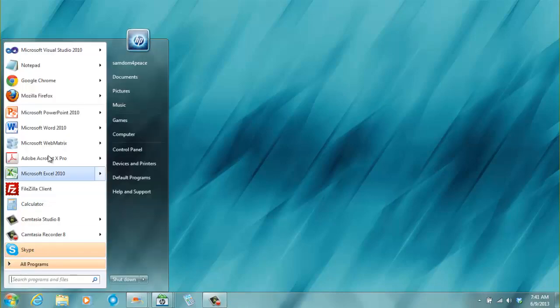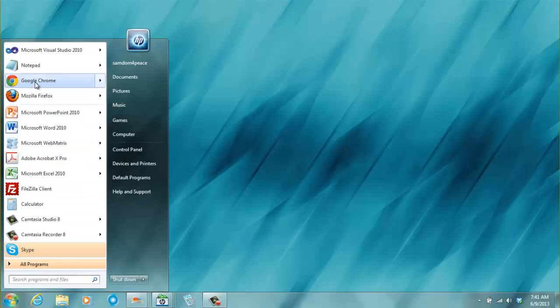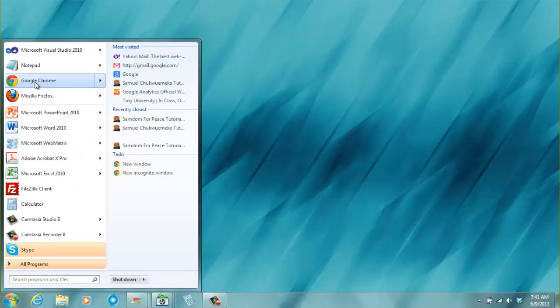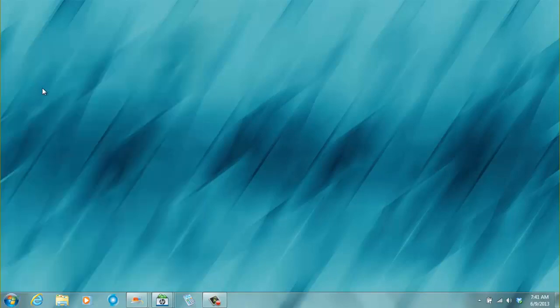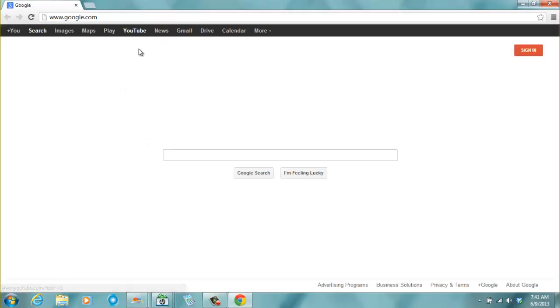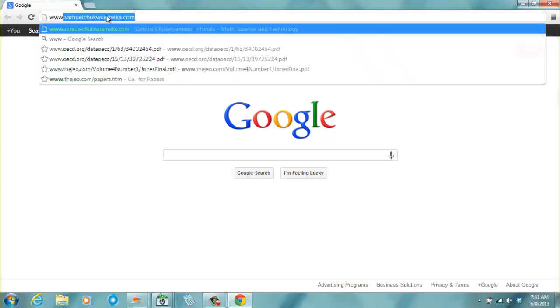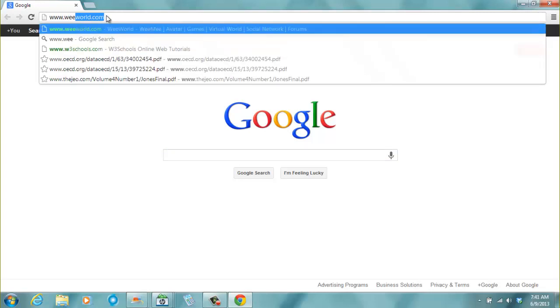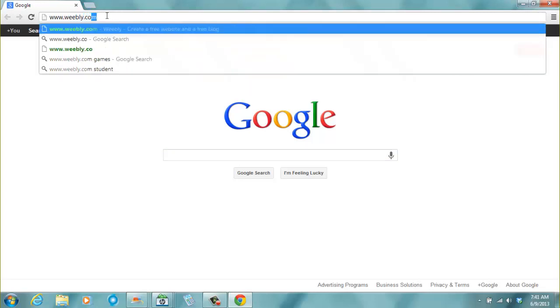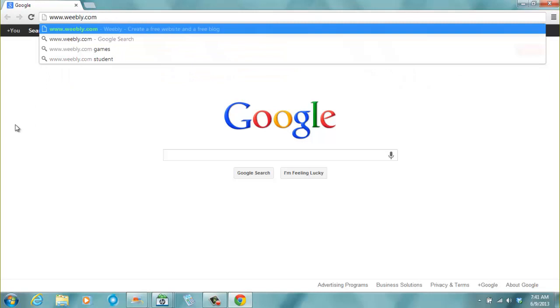We can start with an internet browser. Let's pick Google Chrome. And we want to use Weebly. We can either type in the address weebly.com in the URL. This is called the URL, Uniform Resource Locator.